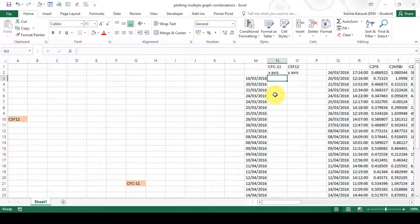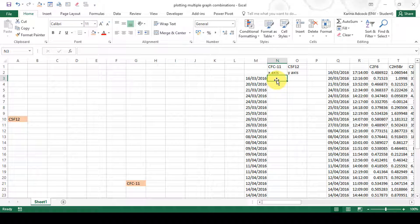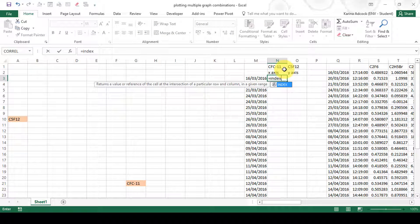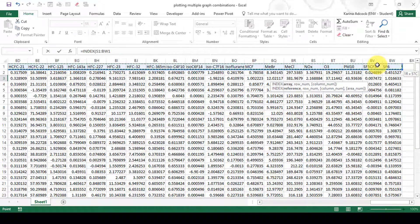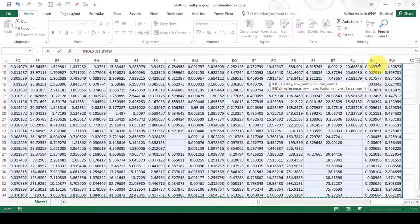I want this area of the table to be filled with concentrations from the main table, matching whatever compound is selected in these cells. I'll use a formula: equals INDEX. The array is going to be the whole table, so I'll select the first compound, then hold CTRL+SHIFT and right arrow, then press the down arrow to select all of my table.